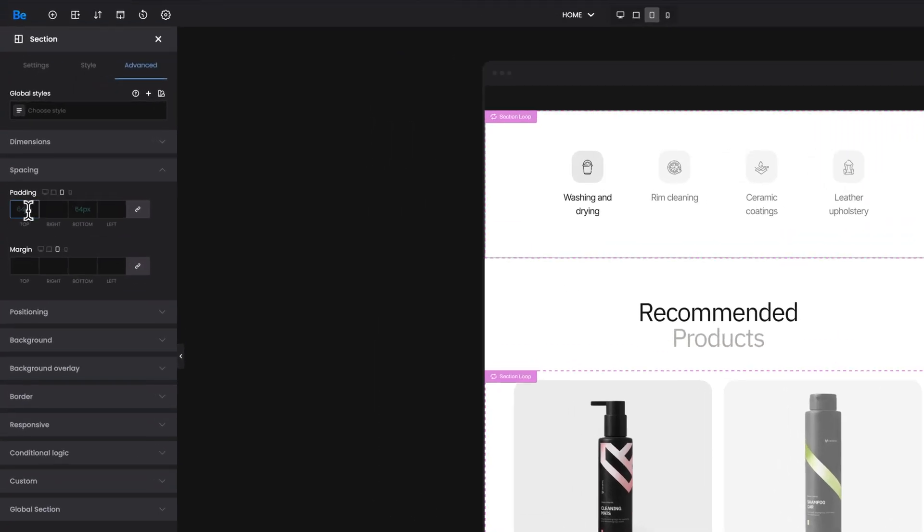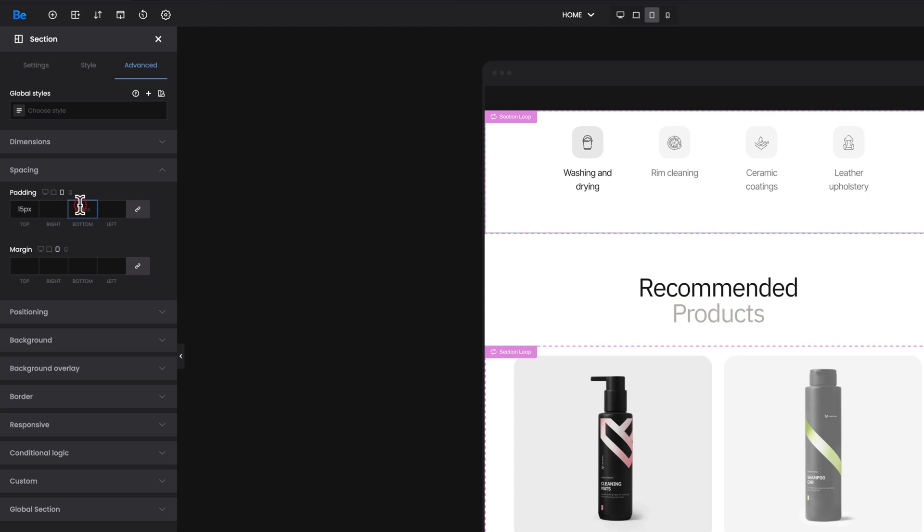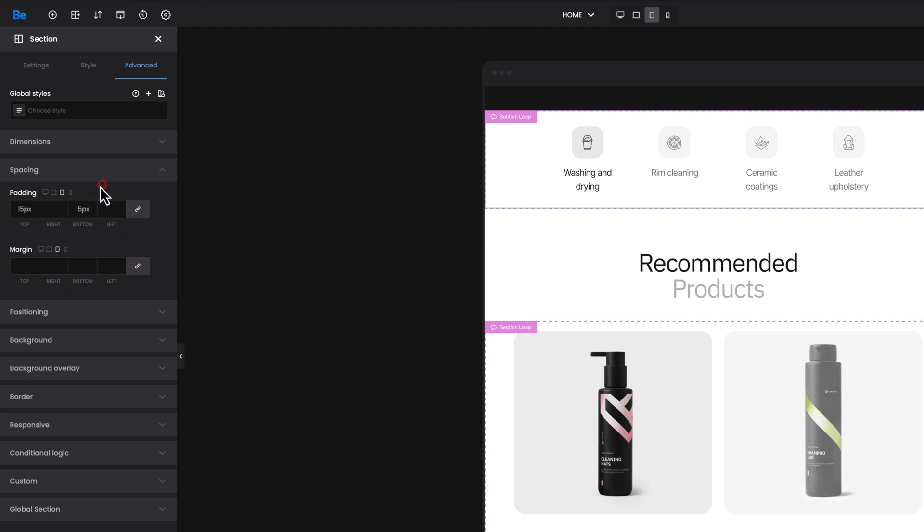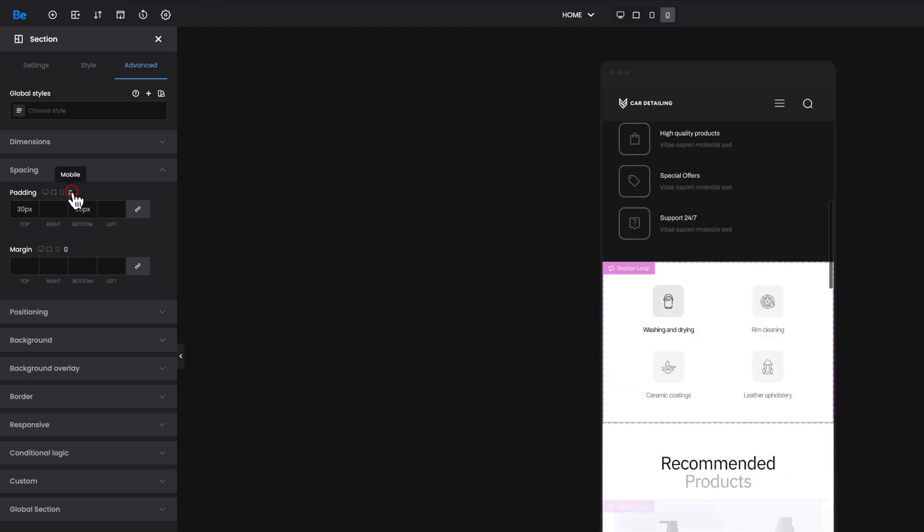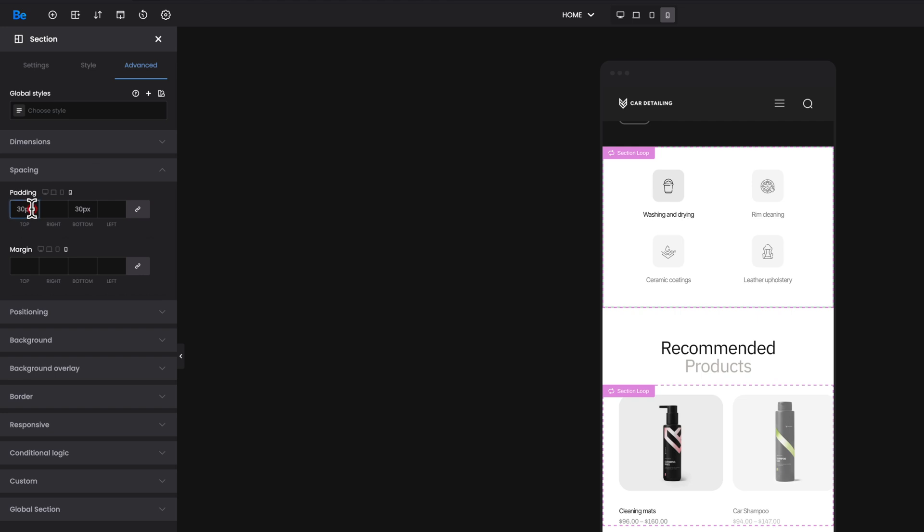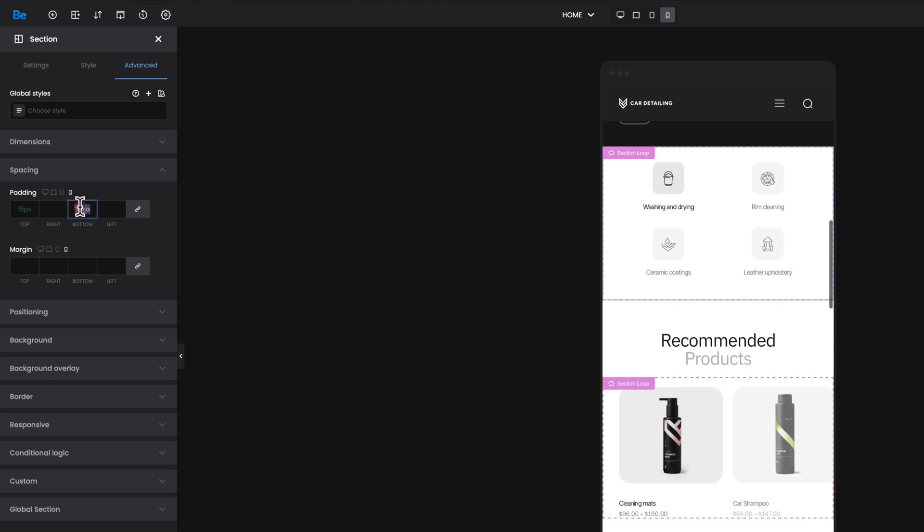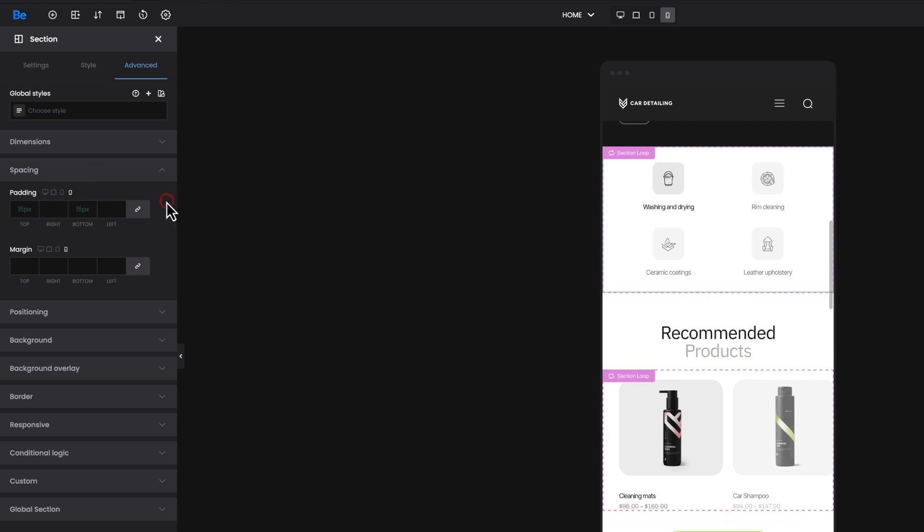Let's set 15 pixels for top and bottom padding for tablet, and now if we switch to mobile and remove values set for these fields, you will see green color placeholders display 15 pixels, which is inherited from the tablet version. Have you ever felt lost about where a certain value comes from?